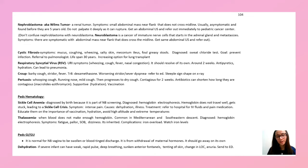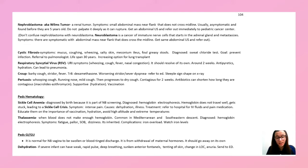Sickle cell anemia is diagnosed at birth via newborn screening using hemoglobin electrophoresis. Watch for sickle cell crisis — patients present with intense pain usually triggered by dehydration. Refer to the hospital for IV hydration and pain medications.